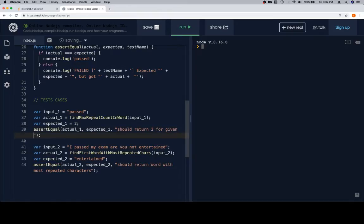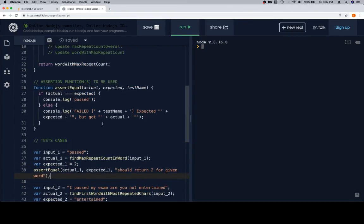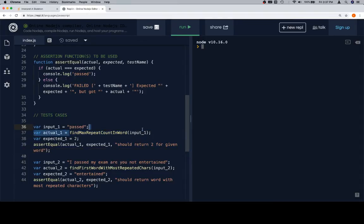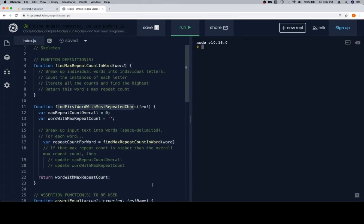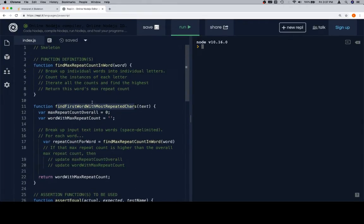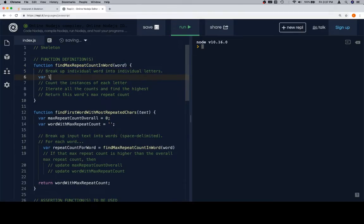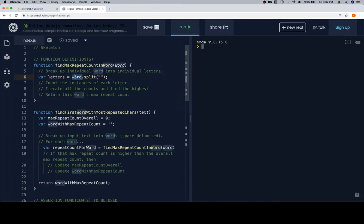`expected2` is going to be equal to `'entertained'` — that should be the word with the most repeated characters. We'll call `assert_equal` with `actual2`, `expected2`, and the test name 'should return word with most repeated characters'. That one was easier. Now let's go implement `find_max_repeat_count_in_word` — break up an individual word into individual letters: `var letters = word.split('')`.